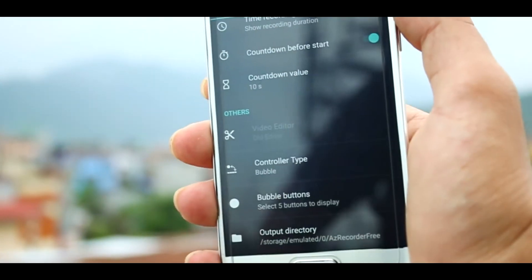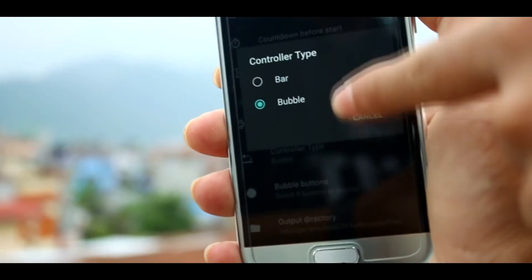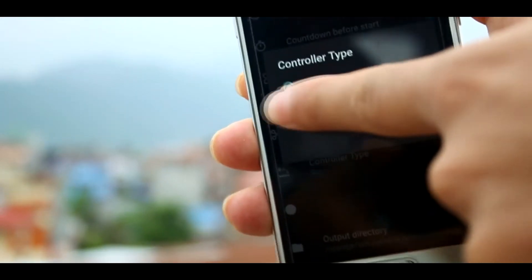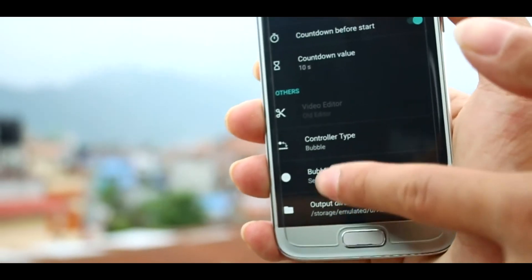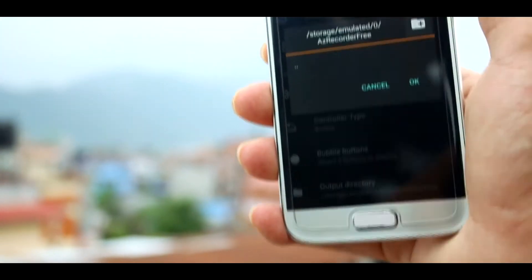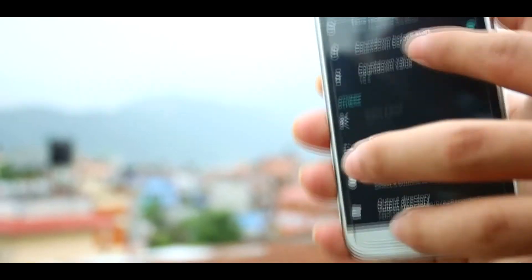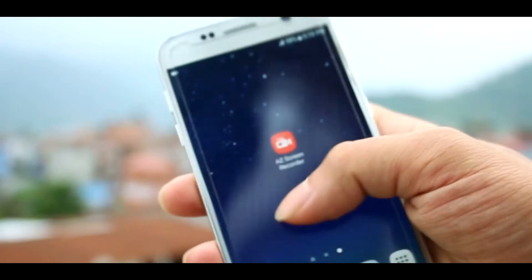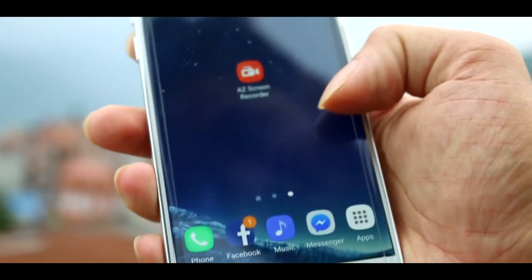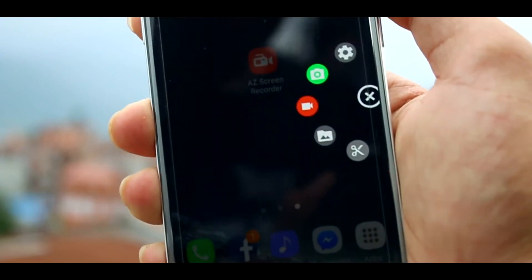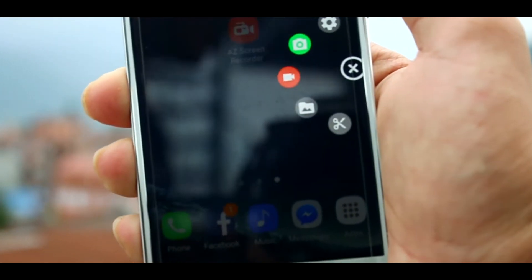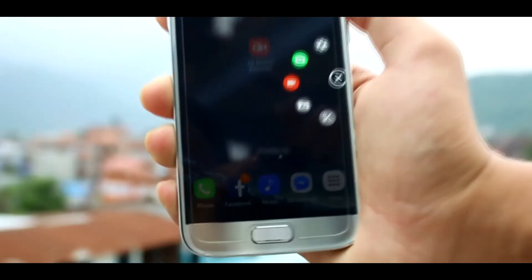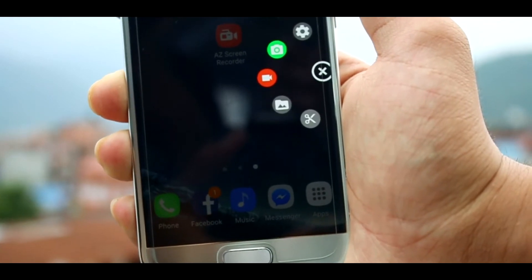You also have an option to choose the controller type — you can use a bubble or bar type controller to stop or record the screen. You can also set the output folder. When everything is set up, you'll notice a small floating bubble icon. Clicking on it will show many options: take a screenshot, record directly, go to the folder, cut a previously recorded video, or go to settings.